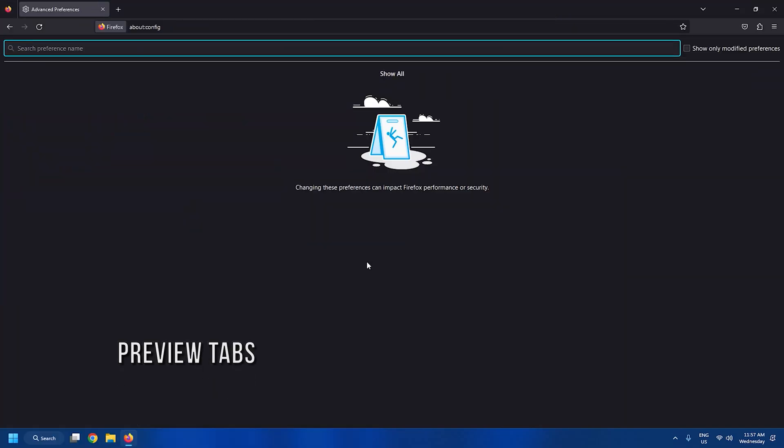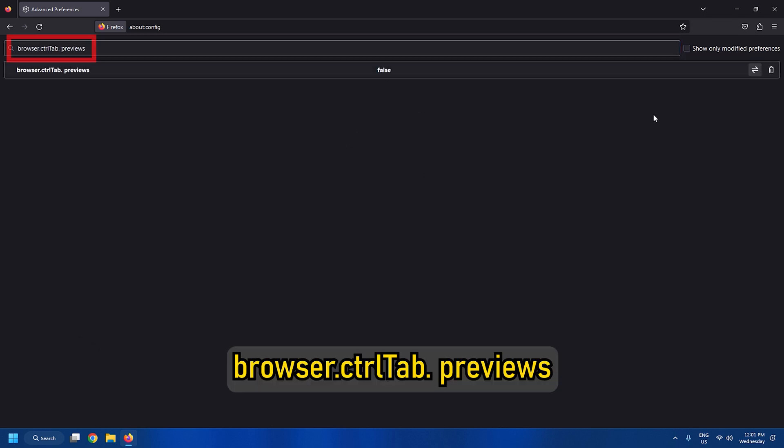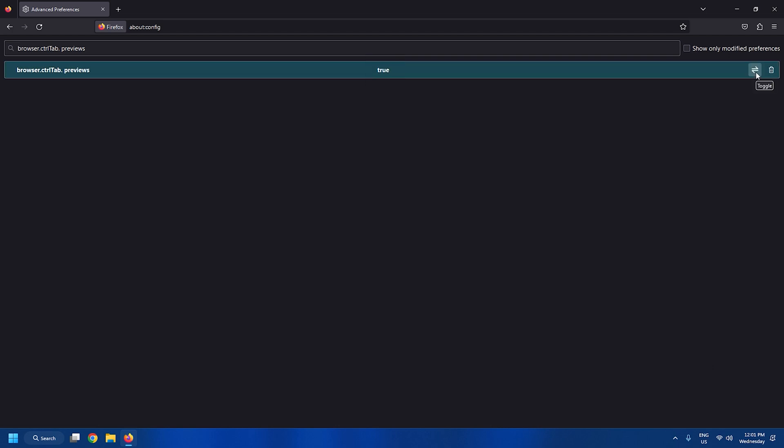Tweak 2: Preview tabs when switching. To enable the previews feature in Firefox, go to this setting and change the default false value to true. Yes, it's that easy.